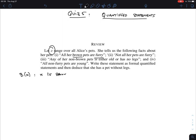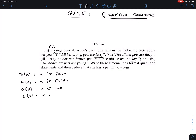We also need F(x) for 'x is furry.' There are also non-brown pets that are old, so O(x) means 'x is old.' If you prefer, you could make a predicate for young instead. There's also 'has no legs' — I prefer to write positive things — so AL(x) means 'x has legs.' And young is just the negation of old.